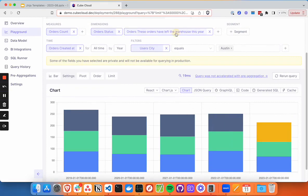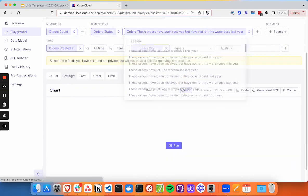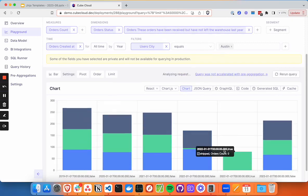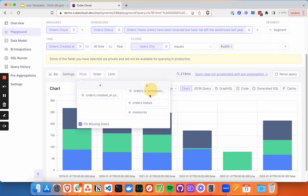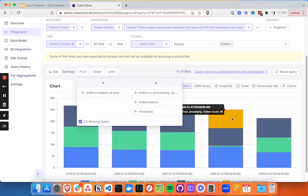And we can switch this up, bring in whatever what has been received, but not left the warehouse. And this is just a pivoting bit here. So we'll pivot that back. And we're able to see these line up here.